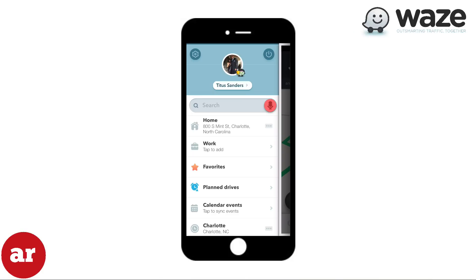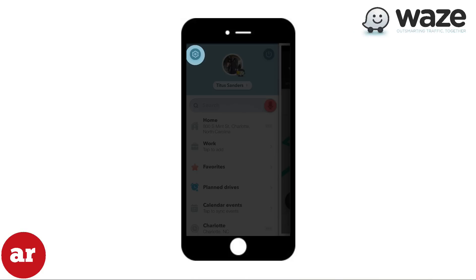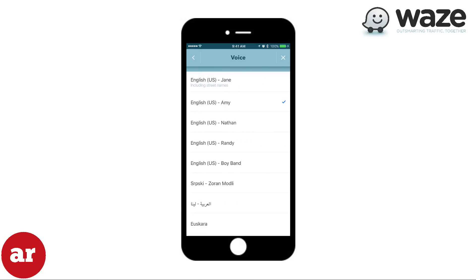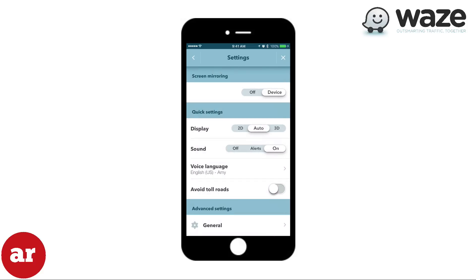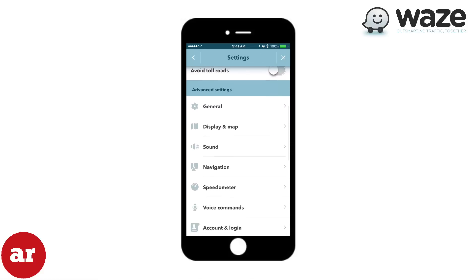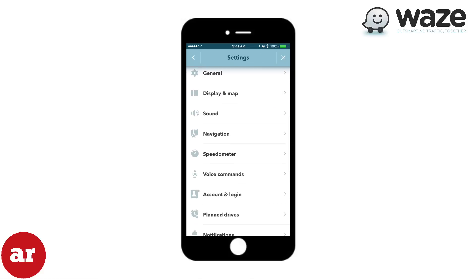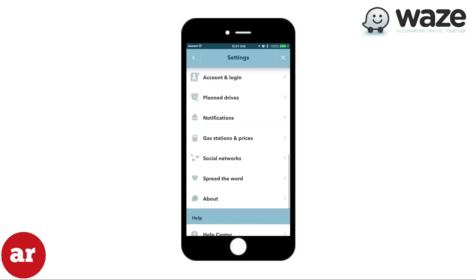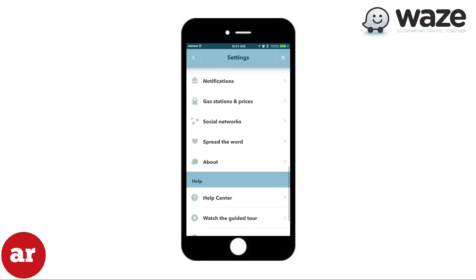To change the settings of Waze, simply hit the settings button. There you'll be able to change your display setting, sound, and default voice language. The biggest benefit of using Waze is the fact that Waze will change your route to the fastest route available. This is only possible because other Wazers driving in the area are feeding Waze real-time traffic data, enabling you to have a shorter commute.